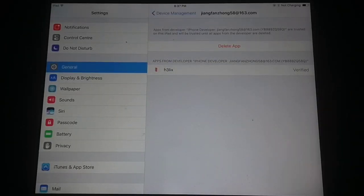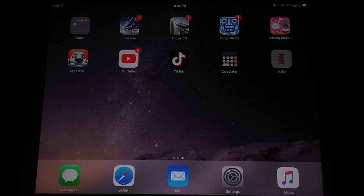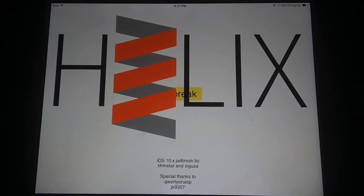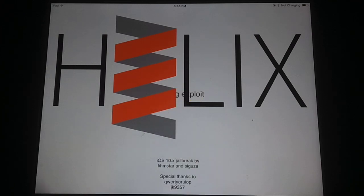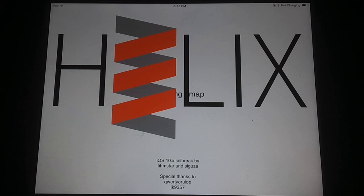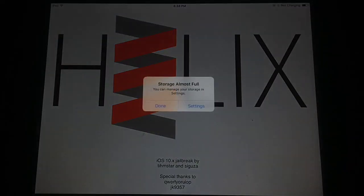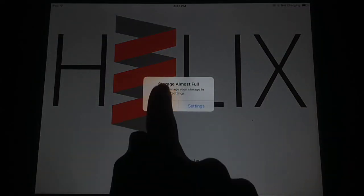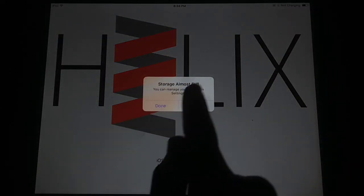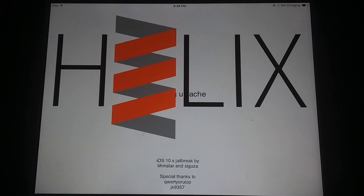After opening this app, just click on jailbreak button as shown in this video. Just wait a few seconds, this will jailbreak your iPad 4 iOS 10.3.3. You can see storage almost full error, click on done and wait a few seconds to complete jailbreak process.